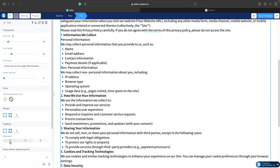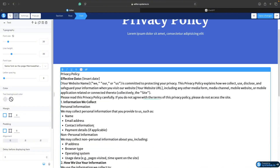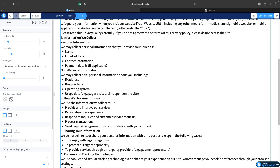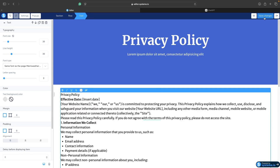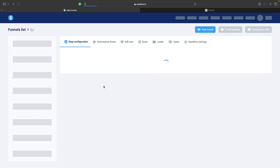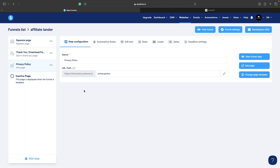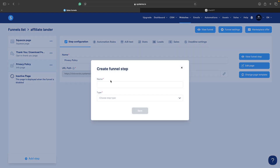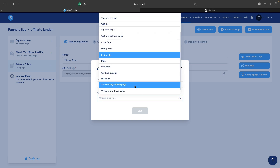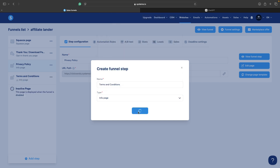I would align it to the left and of course you can play with this to make it look better and adjust it to your needs. We can save changes and we can do the same for terms and conditions. So again, add step, name it terms and conditions.